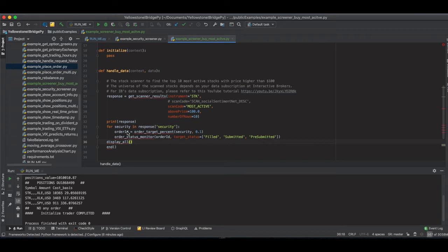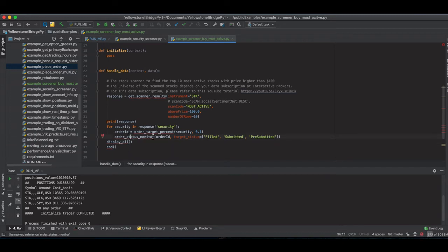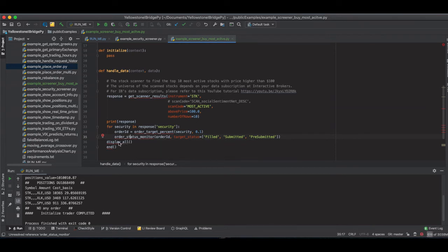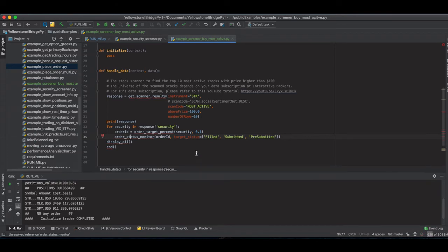I get the order ID after this function. Then I want to use order_status_monitor to follow up on the order status until iBridgePy sees the result is either filled, submitted, or pre-submitted, then continue to place the next order. After all of the orders have been placed, we want to display the account information to see they become either positions or orders in the account. After that, we want to end.